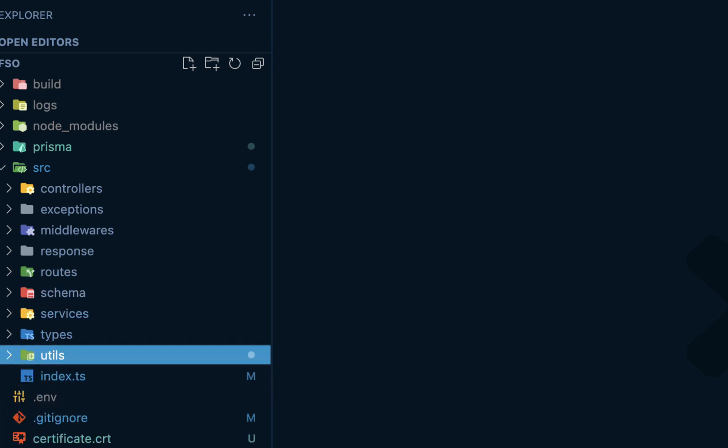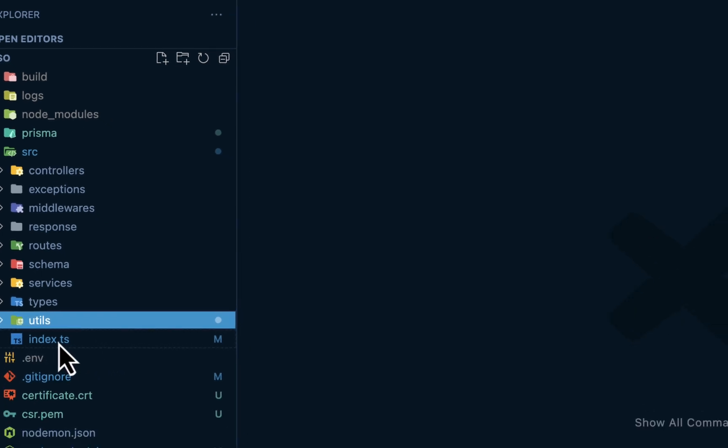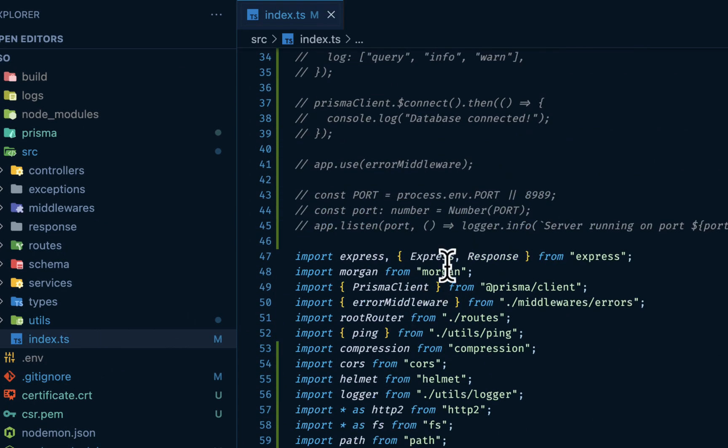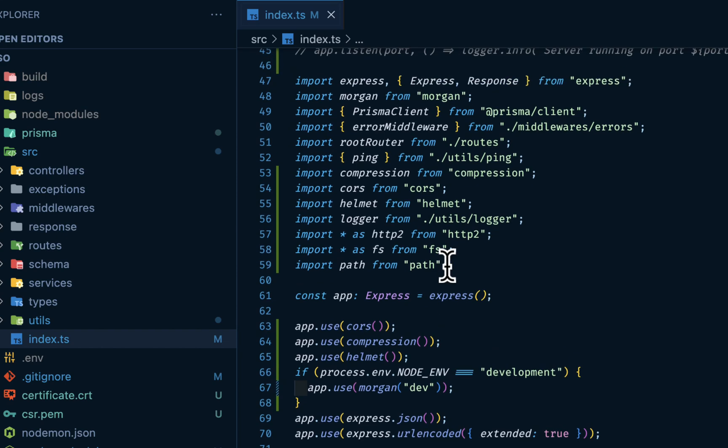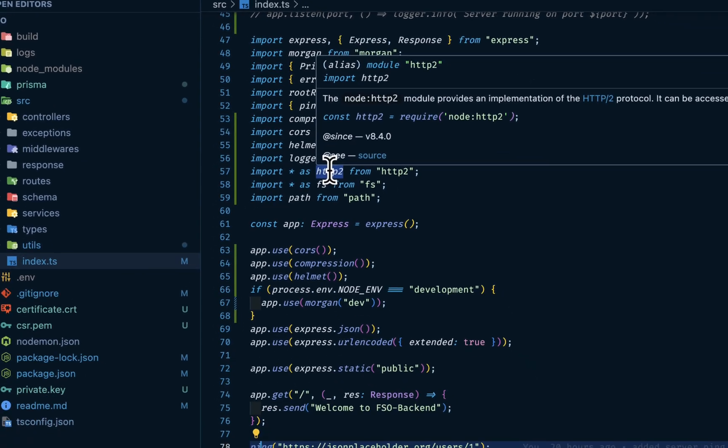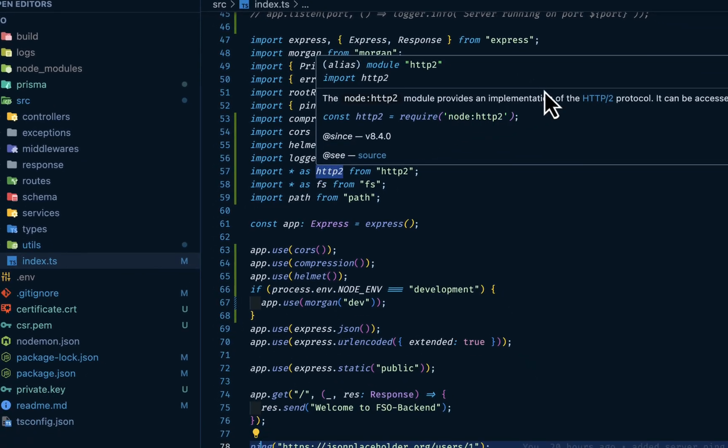Like I said earlier, we want to separate all our concerns very well. So if I go into my index.ts, we have our express, the morgan here setup. I'm using http2, which provides an implementation of this protocol.